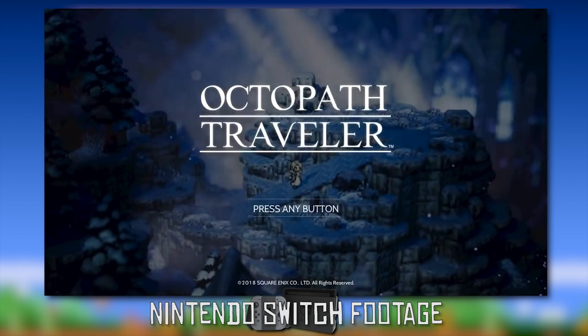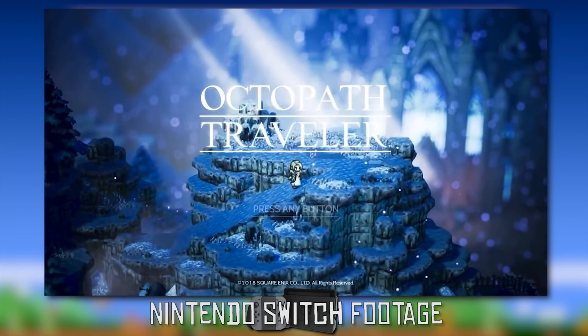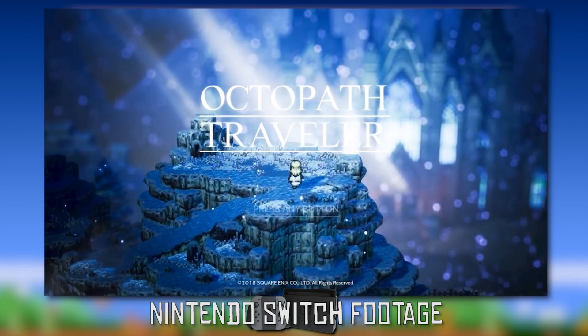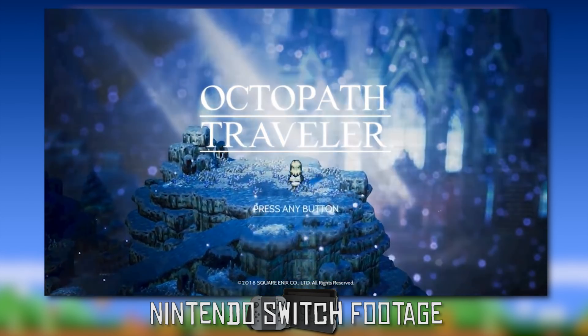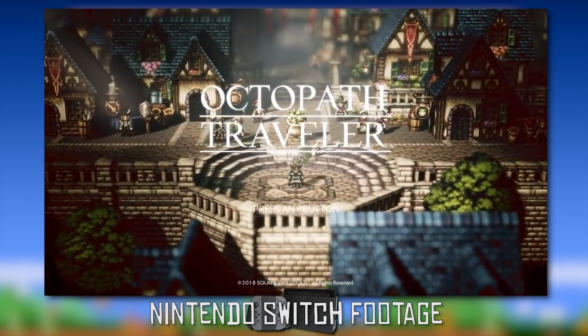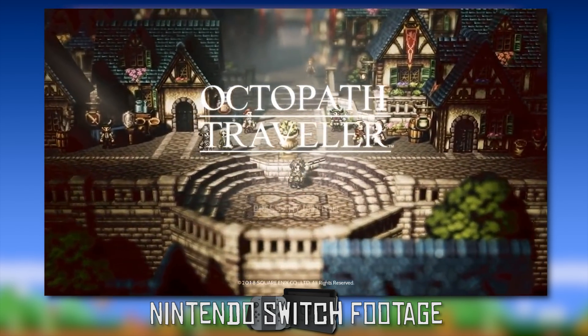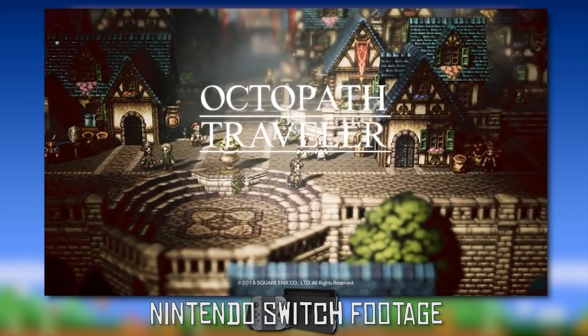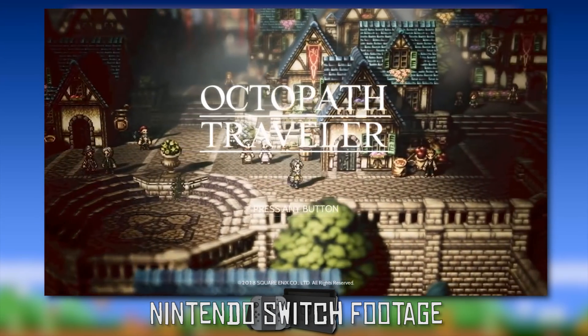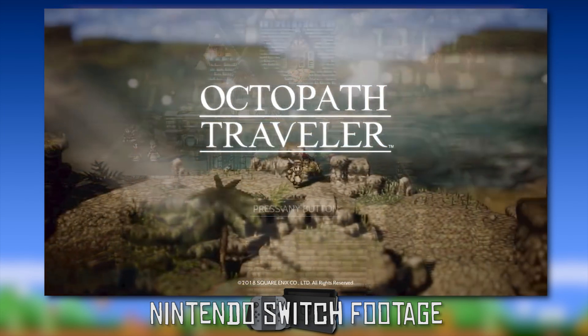So yeah, this is basically the emulation status of Octopath Traveler running on this Nintendo Switch emulator Yuzu. So yeah, once again guys, cheers for checking out the video.